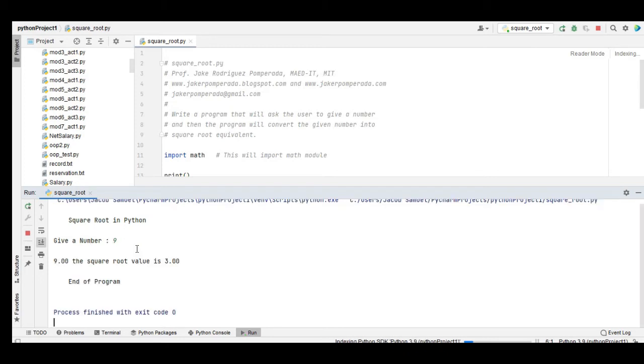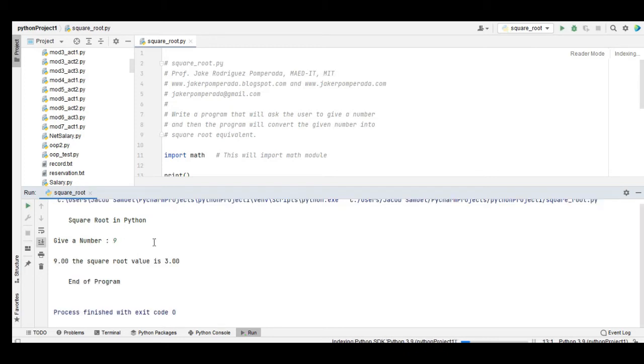We have 9. The square root value is 3, end of program.